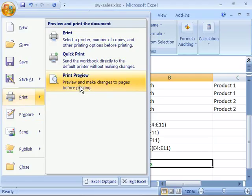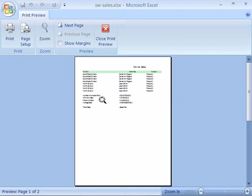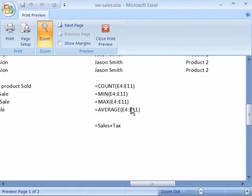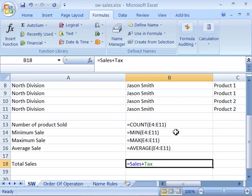I will go ahead and select Print Preview. Notice that in the print preview you will see that the formulas are now displayed. By printing this you will get a hard copy of your worksheet with the formulas displayed. I will go ahead and close out of here. By showing your formulas you can print the worksheet with the formulas displayed.